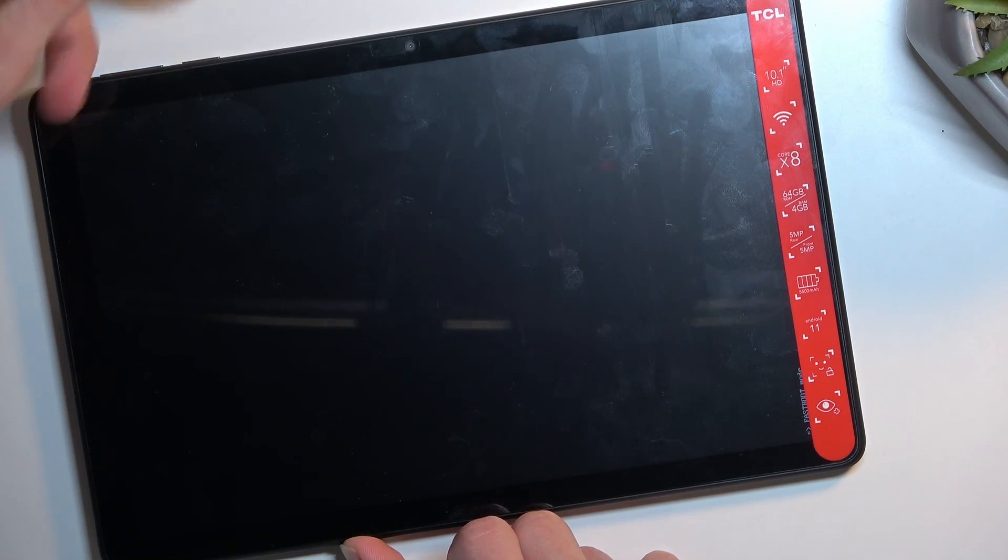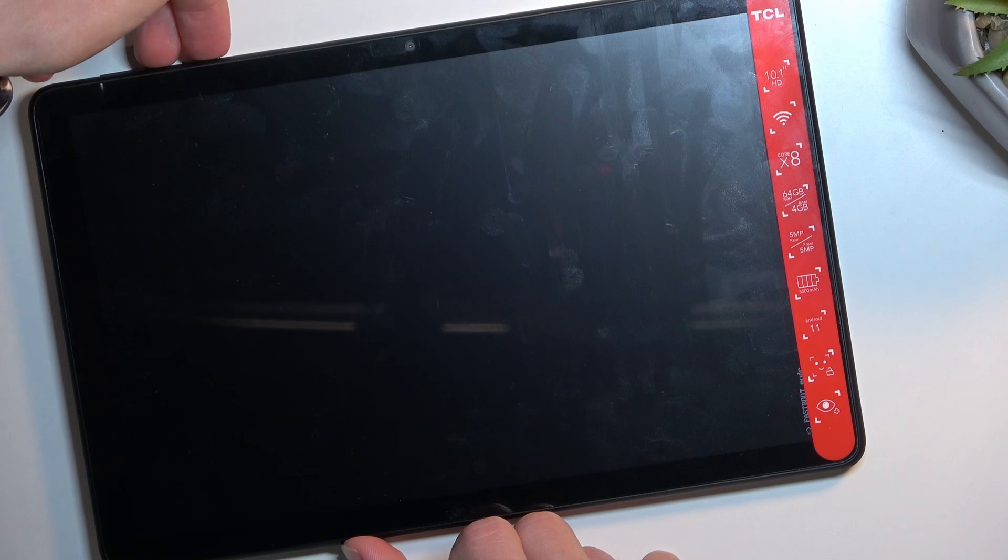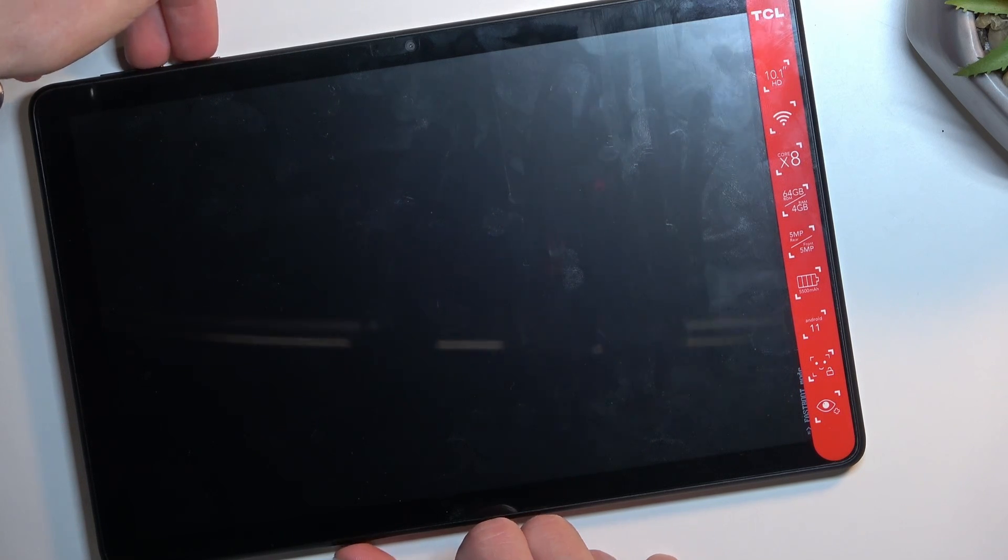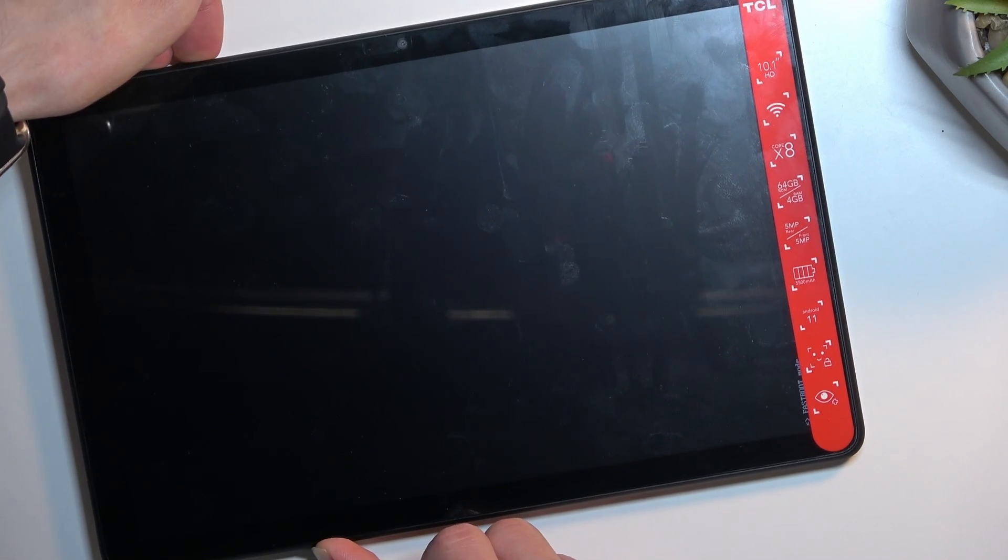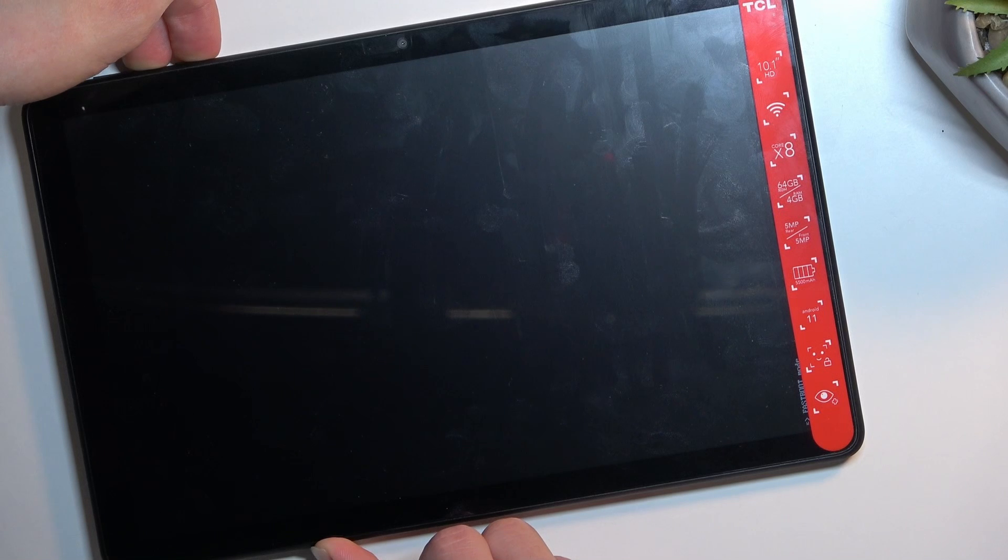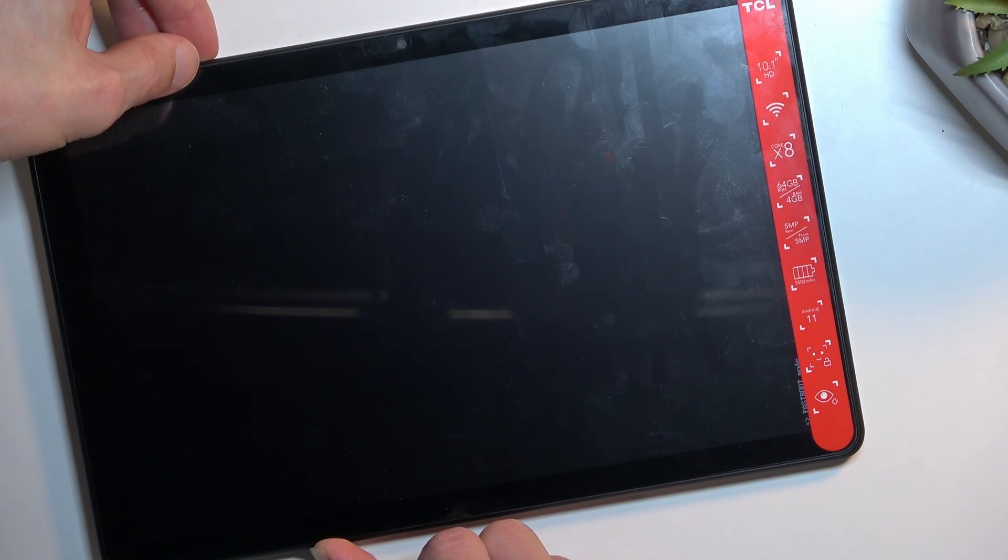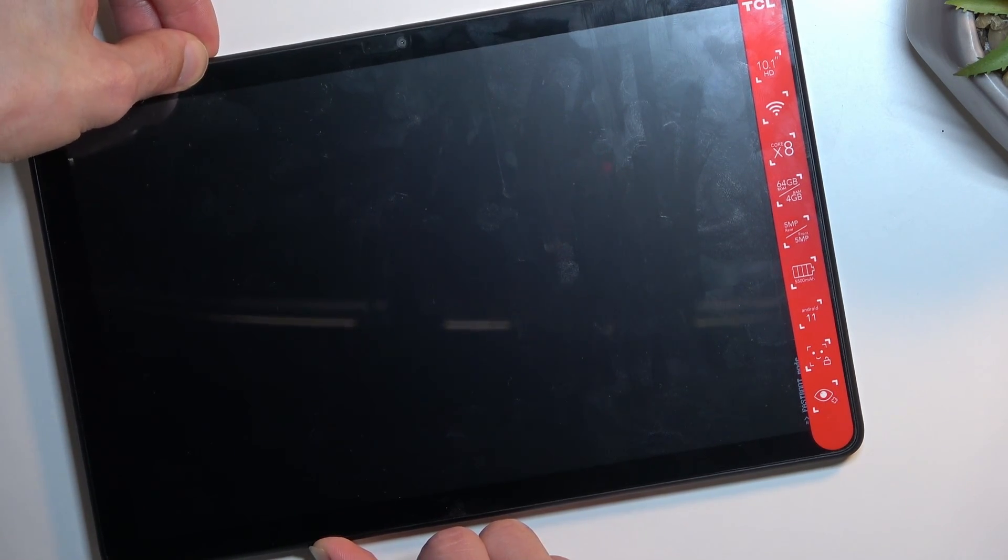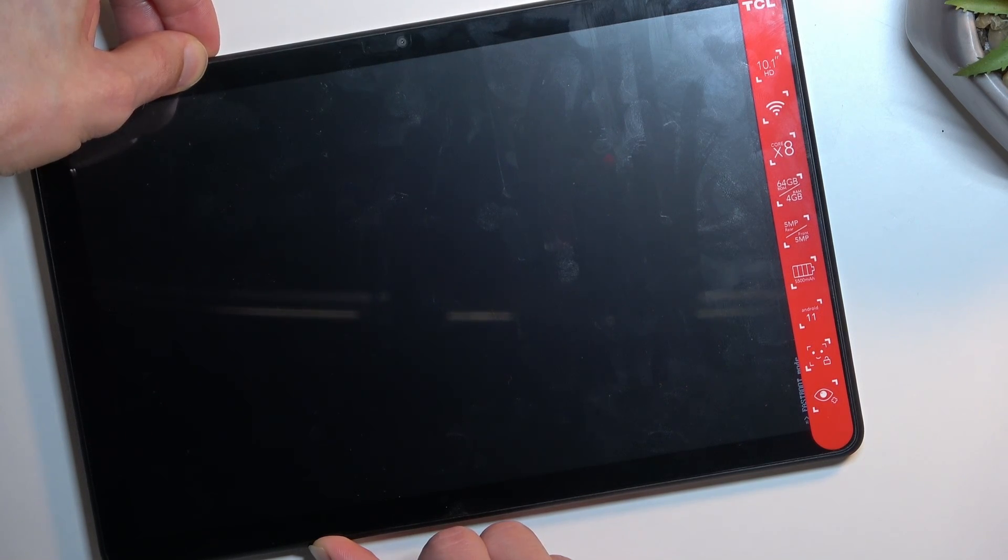So to leave this, I'm gonna hold the power key and volume down at the same time. Now, normally bootloader would show something on the screen, but it looks like this isn't the case for this specific tablet.